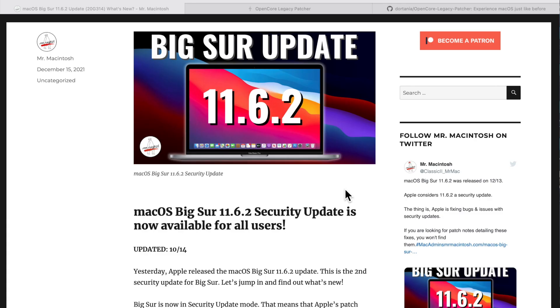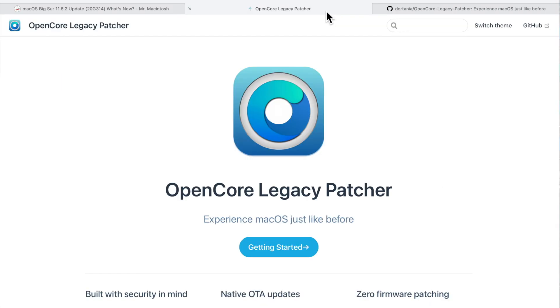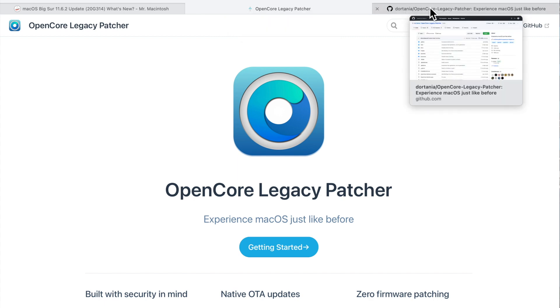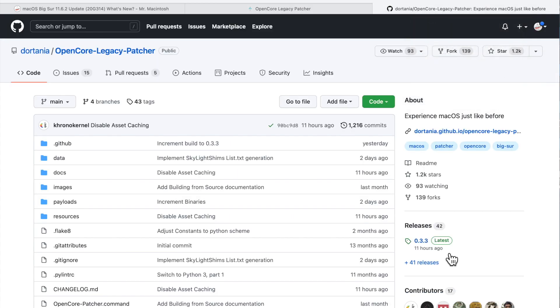Hey everyone, Mr. McIntosh here. With all the macOS Monterey news, you didn't think I was going to forget about trusty Big Sur, did you? In this video, we're going to talk about all the information you need to know about the new 11.6.2 update, including even more information about OpenCore Legacy Patcher. Let's jump in and get started.